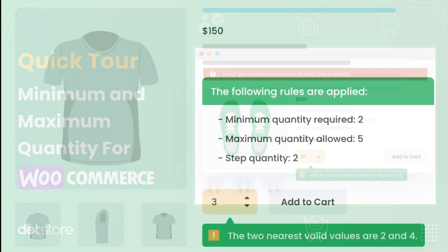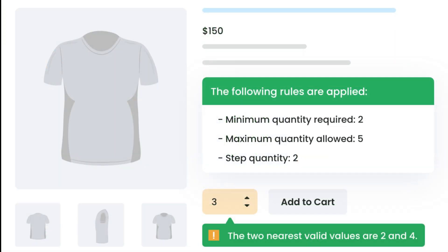including setting minimum and maximum product quantities, managing user-specific rules, and much more. Let's get started.